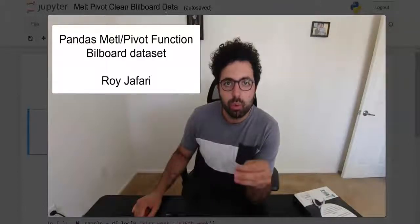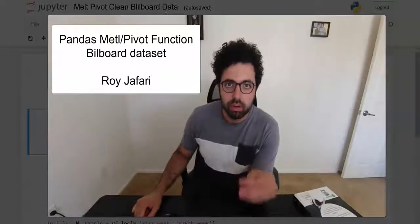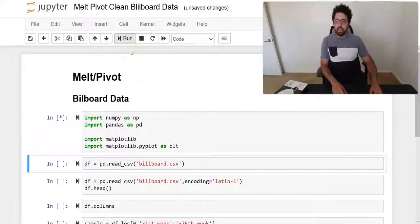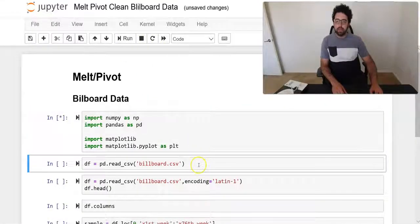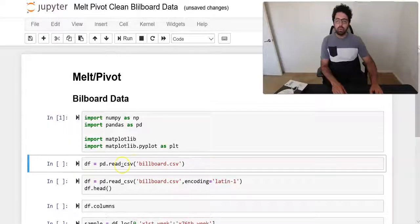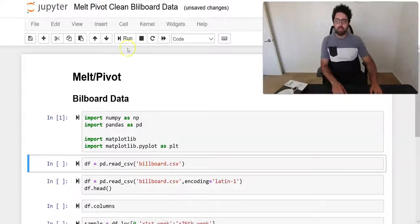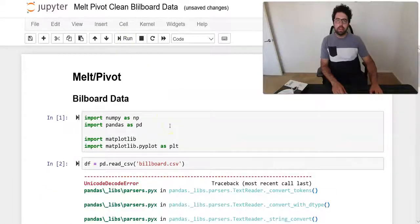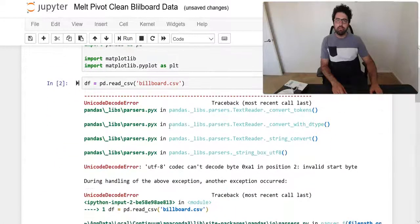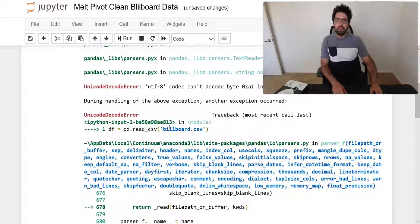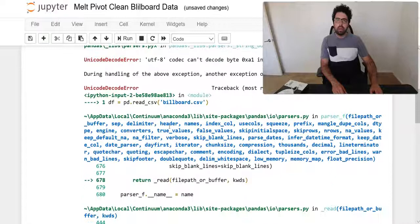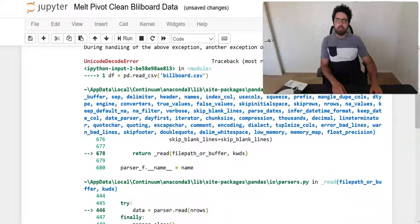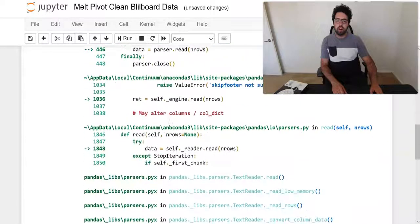In this video we're just going to focus on this new dataset. So let's get to it. We import our modules and we try to read the data, which is the billboard data. Once we do this, it gets to an error.